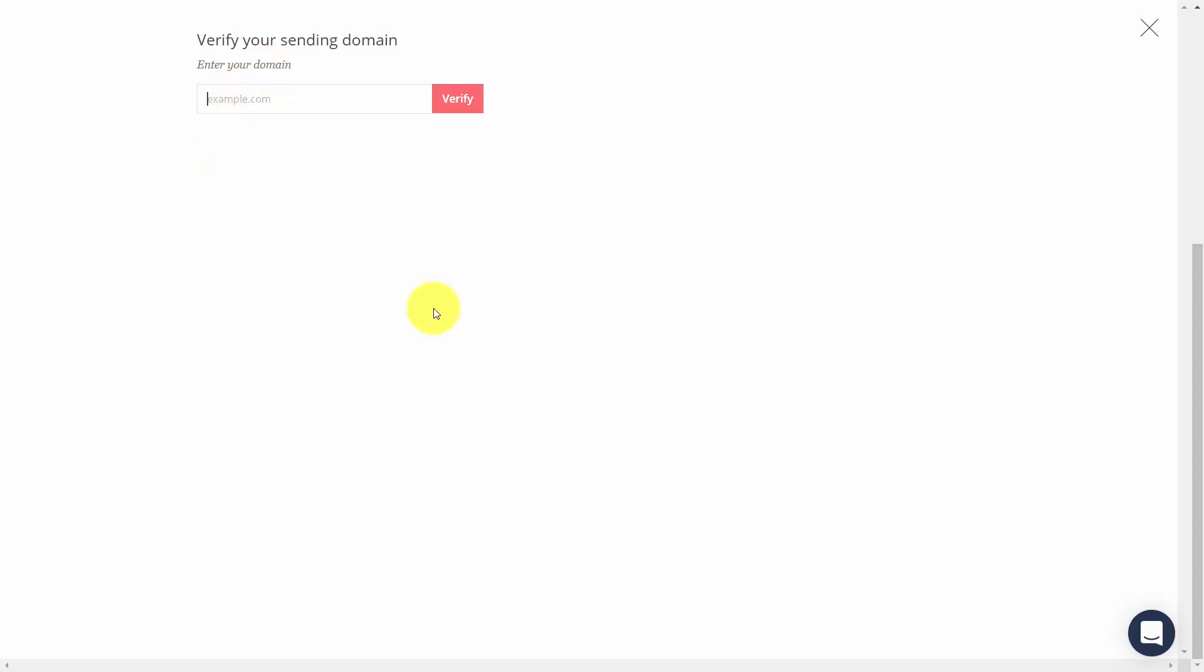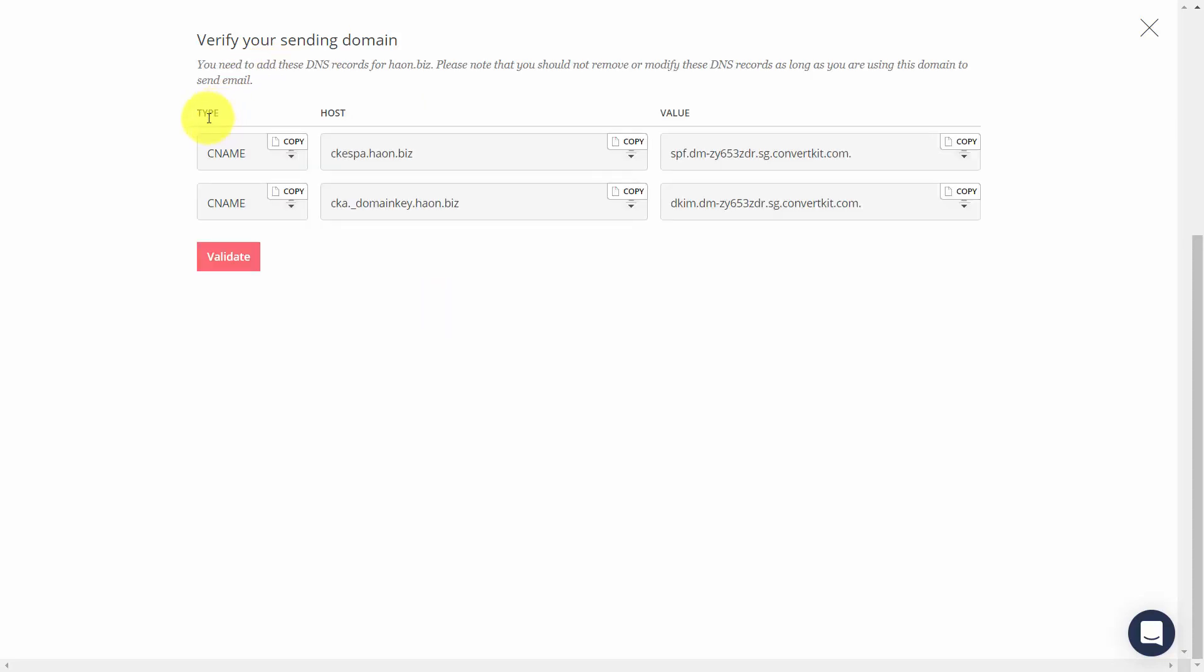Now in order to verify the domain, you're going to want to add these records to your CNAME. Now typically, this is going to be something that you may have to have done with your host depending on how these records are done. The best thing to do would be to check with your host to understand exactly how they would want it done.